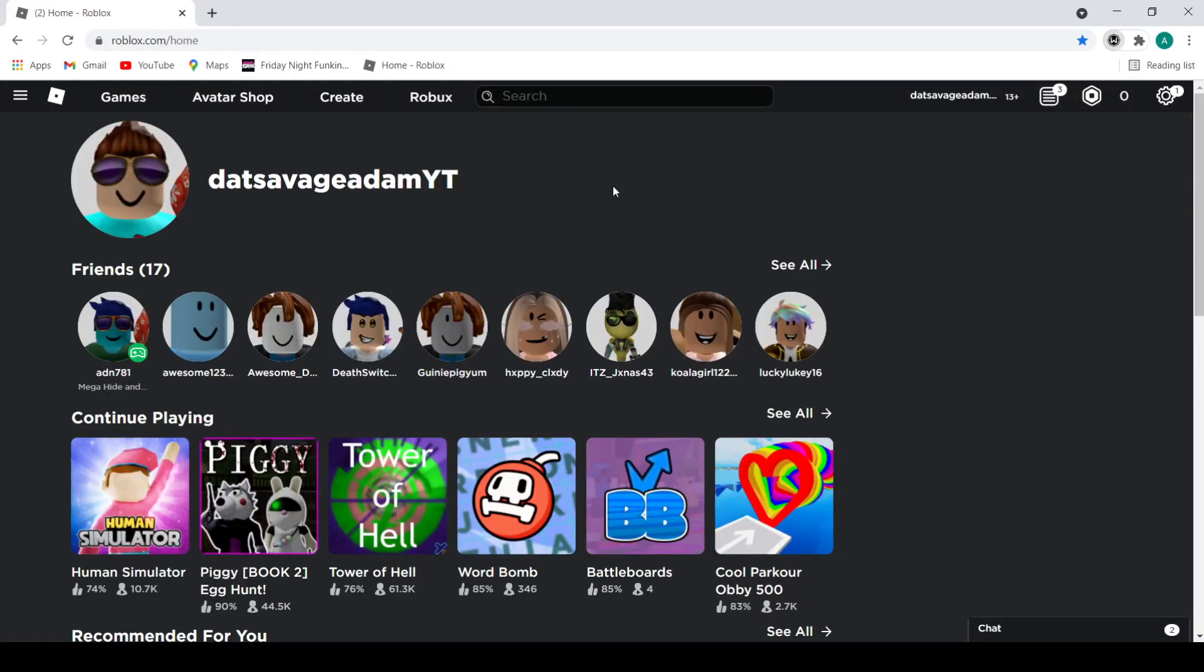What's up guys, I'm DatSavageAdam. In today's video I will be showing you how to get a display name. So you can see my name right here, DatSavageAdamYT.